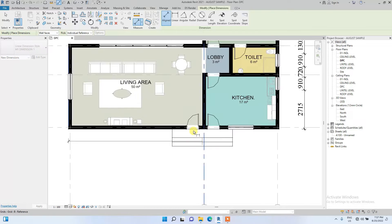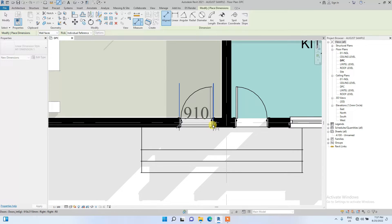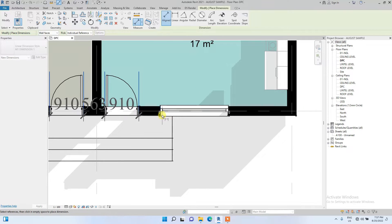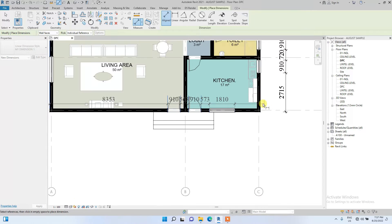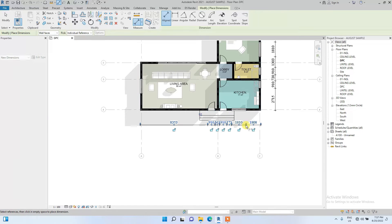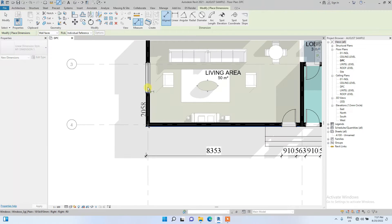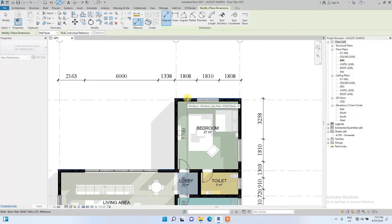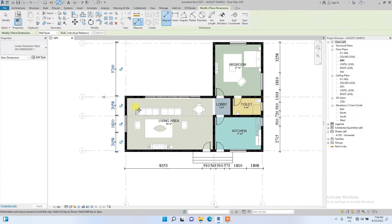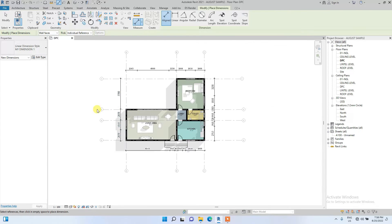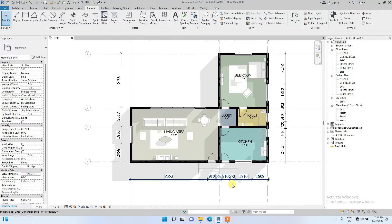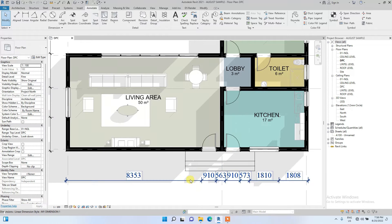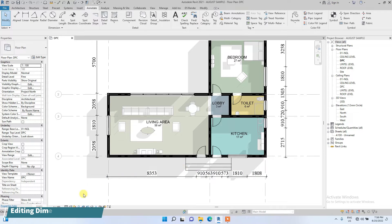I've gone ahead and dimensioned door and window to window. I've basically done one level of dimensions. If you notice, at this point the dimensions are looking clustered, so we are going to edit this dimension — just click on the dimension to select it.